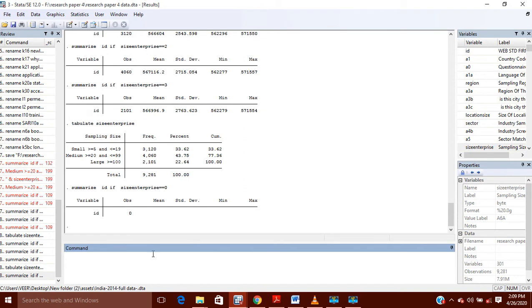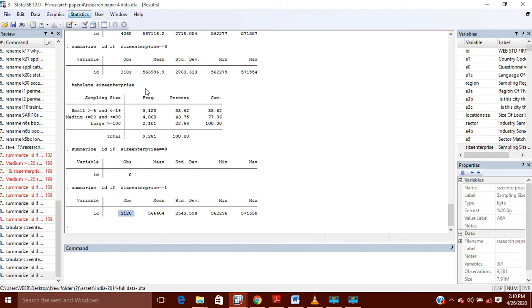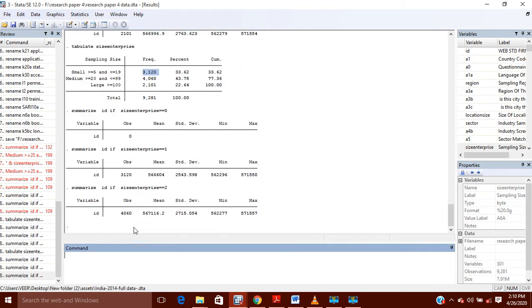So you can see there is no observation, so it will show 0. You can do the same thing for the other enterprises. If I want to know how many enterprises there are where the value equals 1 — that is small enterprises — it will show you 3120 number of enterprises, as you can see in the tabulate. In the same way you can check for the second type, that is 4060 enterprises, and for large enterprises you write 3.